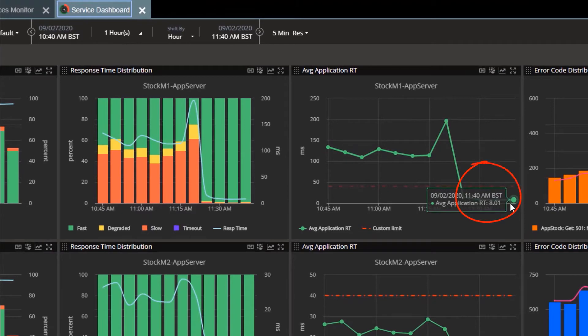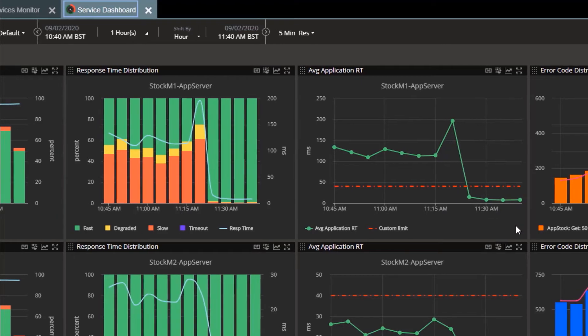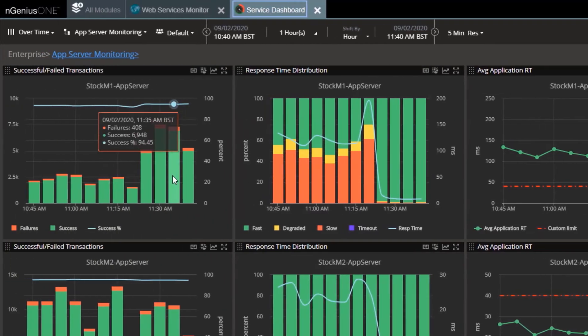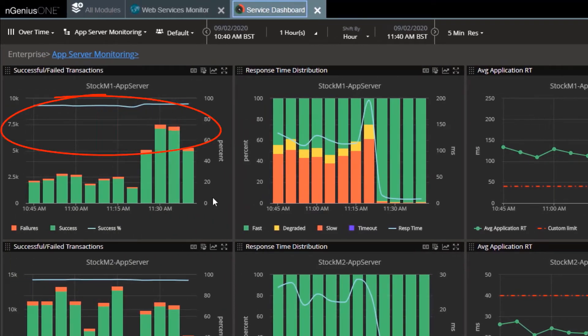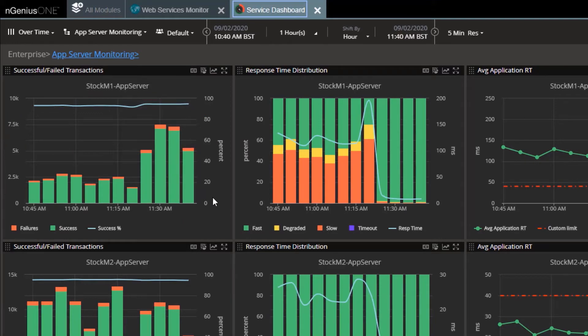And there we have it. The performance for Stock 1 back to normality, now fast and well under the application latency threshold. Take a look at the number of transactions it is now able to process, a vast improvement from before.